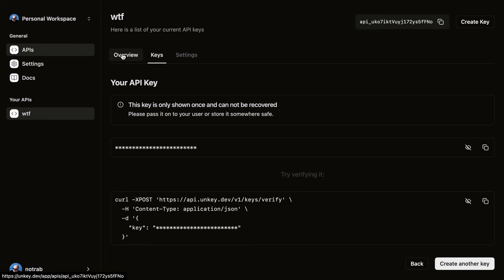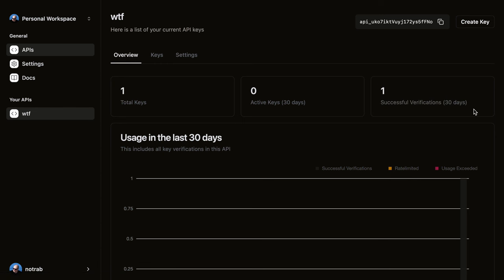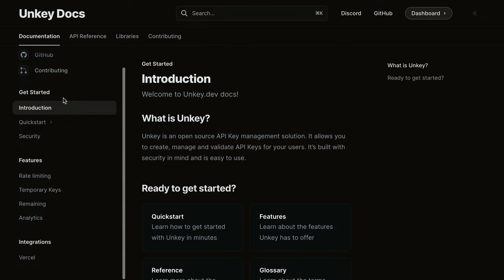We can also see in the dashboard for UnKey the amount of keys that we have and how many successful verifications we have. UnKey has many other things available to offer such as analytics, rate limiting, and so much more.